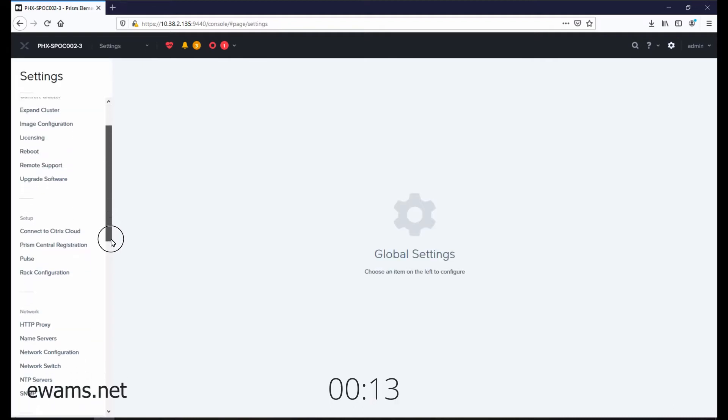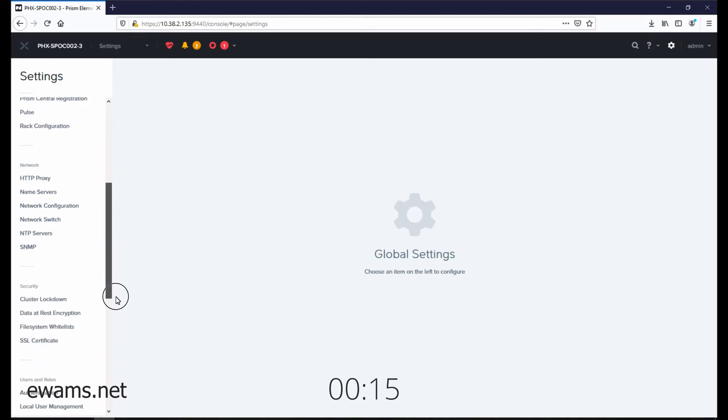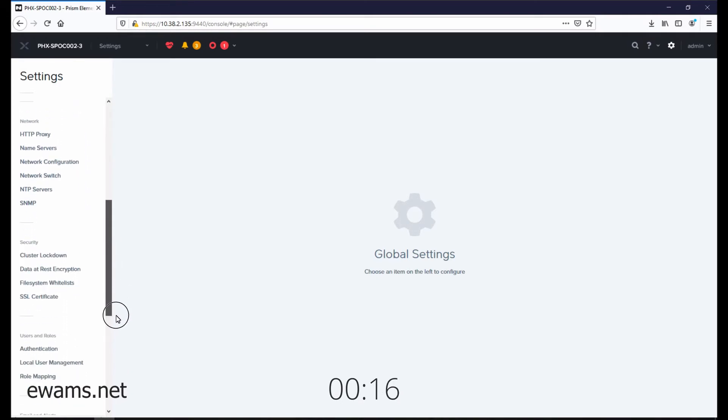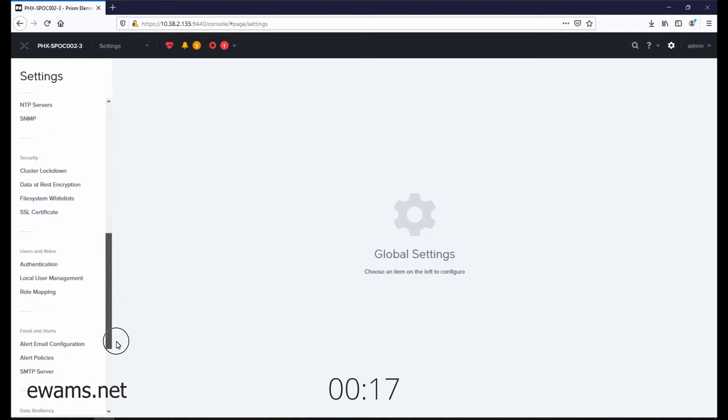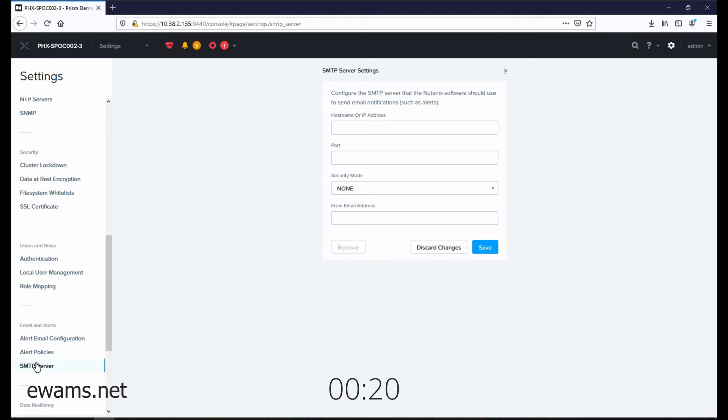Then scroll down to SMTP server. Type the hostname or IP address of your SMTP server.